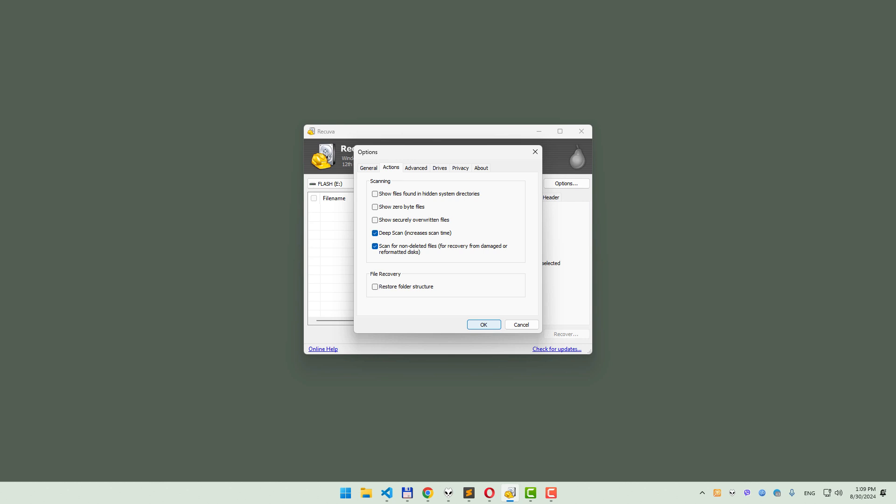If the Deep Scan doesn't retrieve your files, consider using more advanced tools like Photo Rec or Disk Digger.